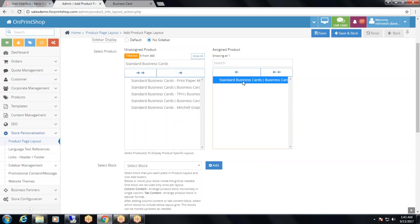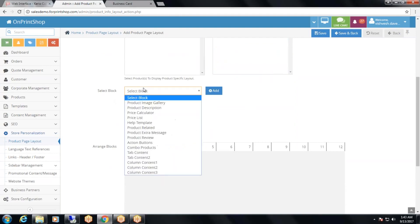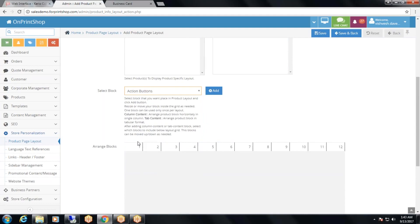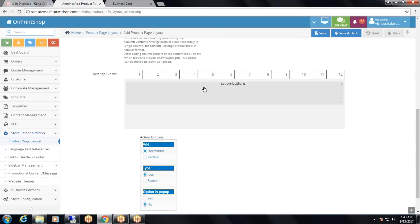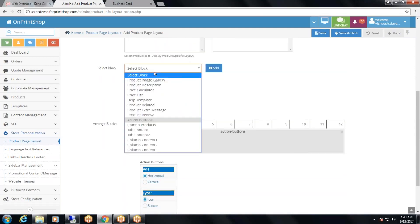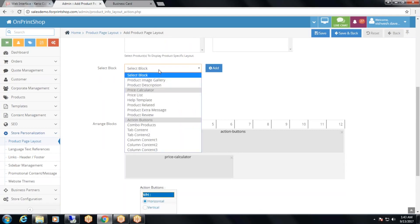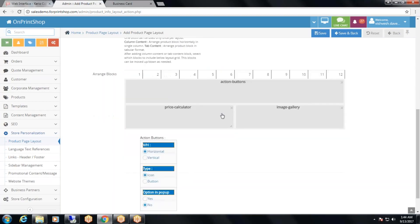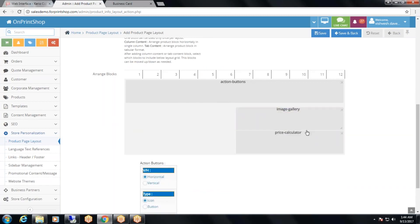After you select the product, you will need to select the blocks. For example, if you want action buttons at the top, select action buttons and click the add button — the block is added for action buttons. Then select price calculator, then the product image gallery block. After adding the blocks, you can arrange them according to your requirement.